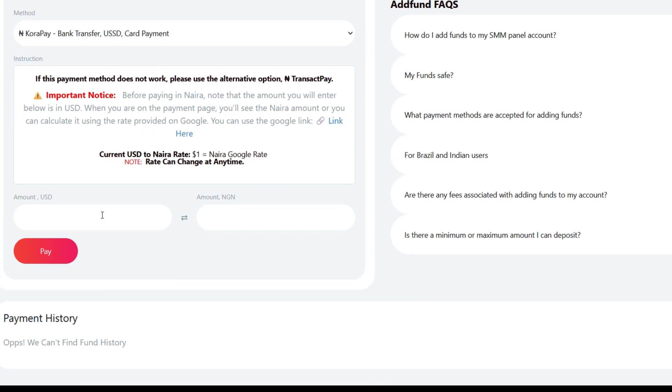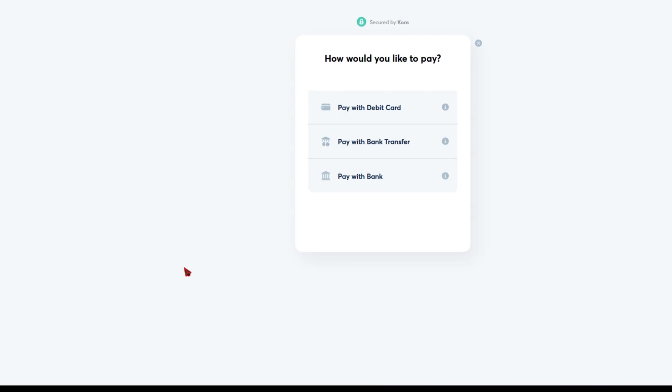Enter the amount in dollars. It will be automatically converted to Naira on the left-hand side. Then click Pay. You can choose to pay using either your debit card, ATM card, bank transfer, or by selecting from the listed banks.